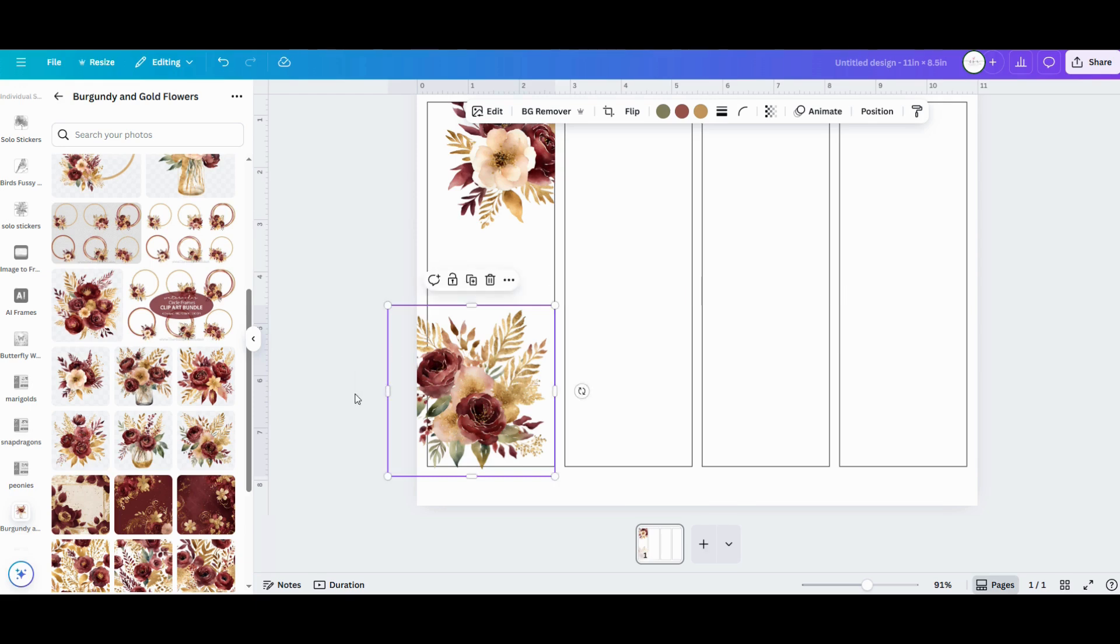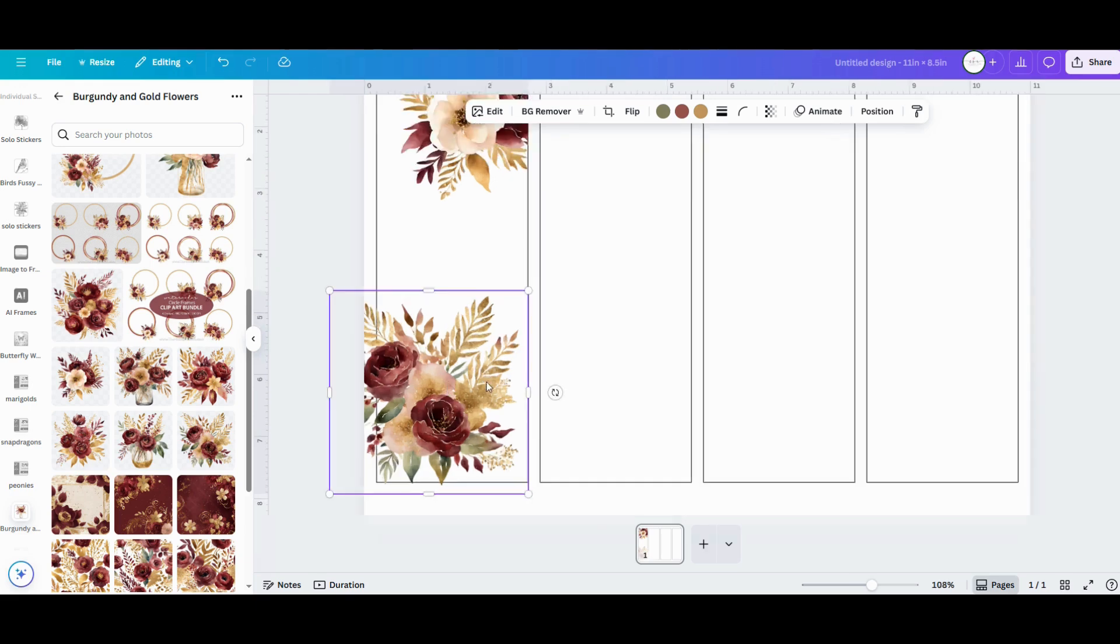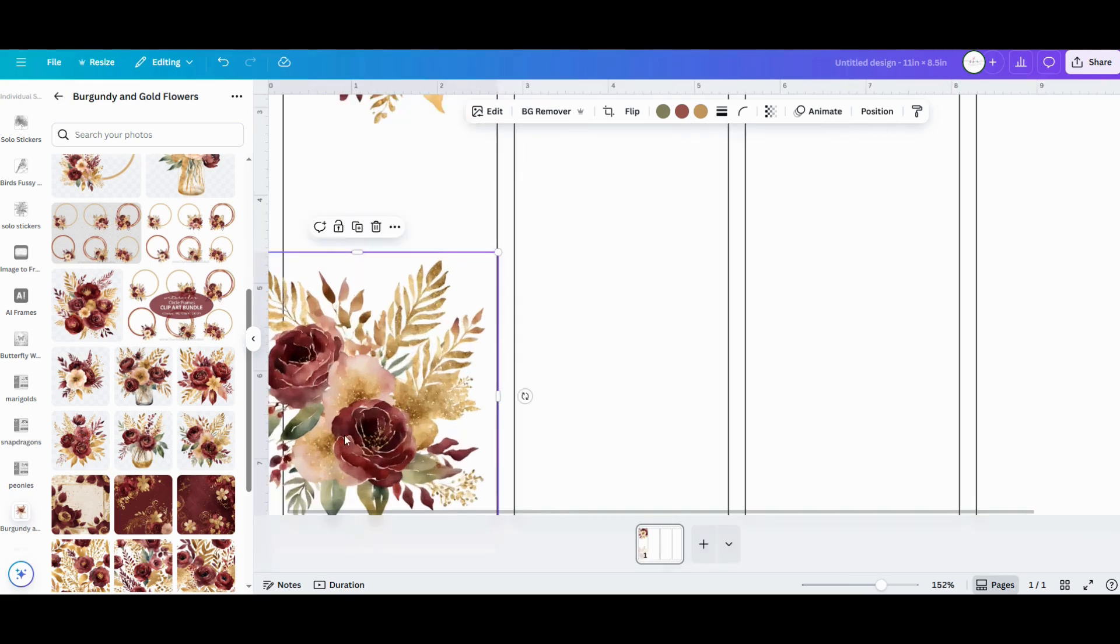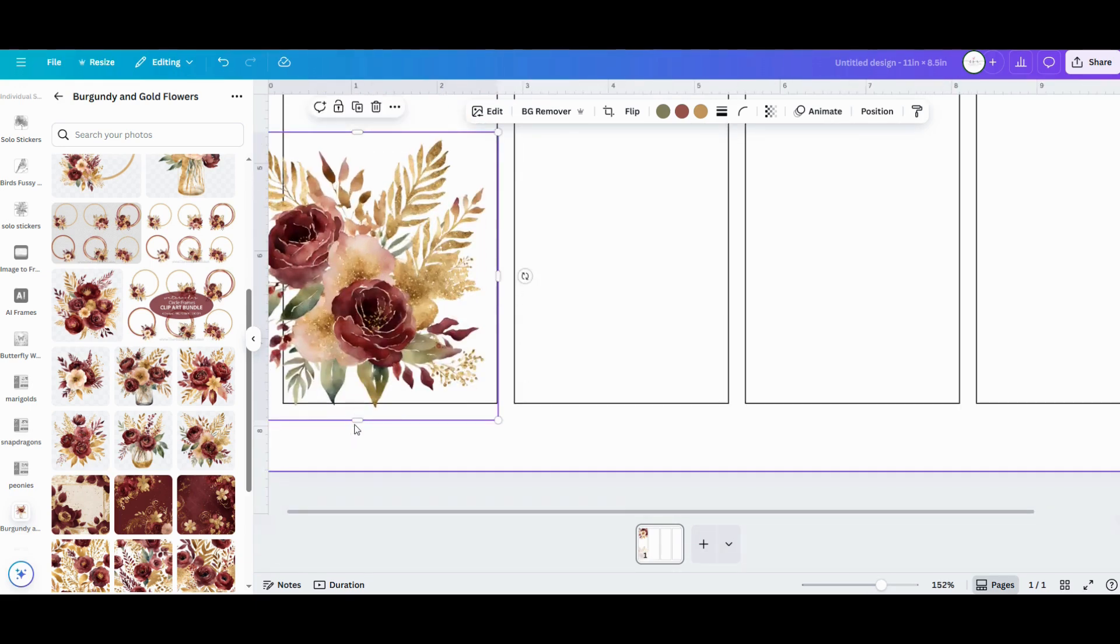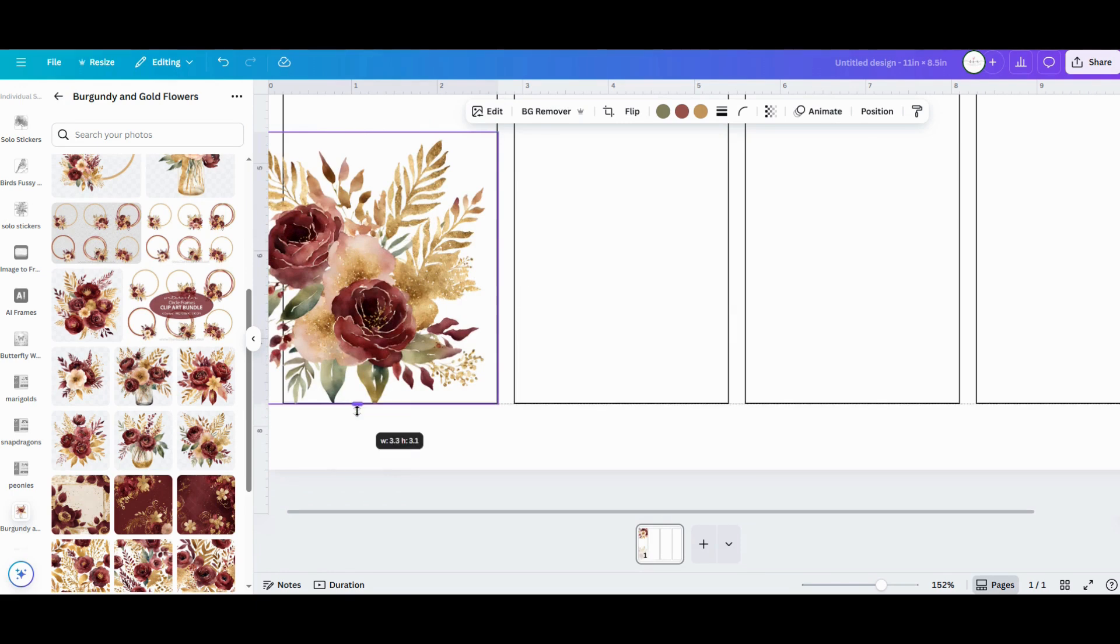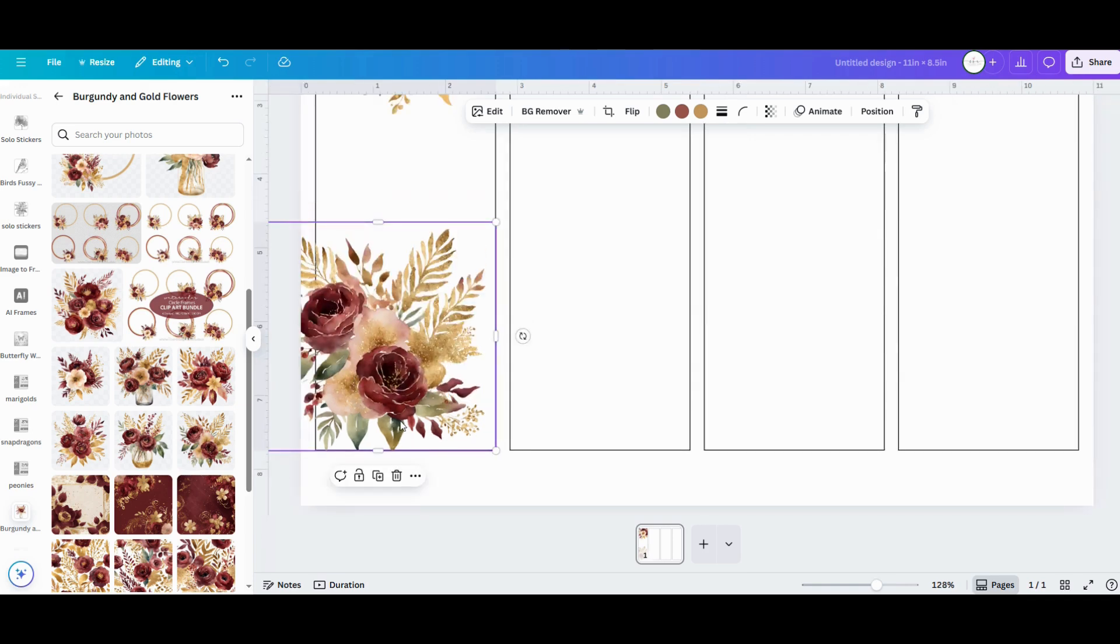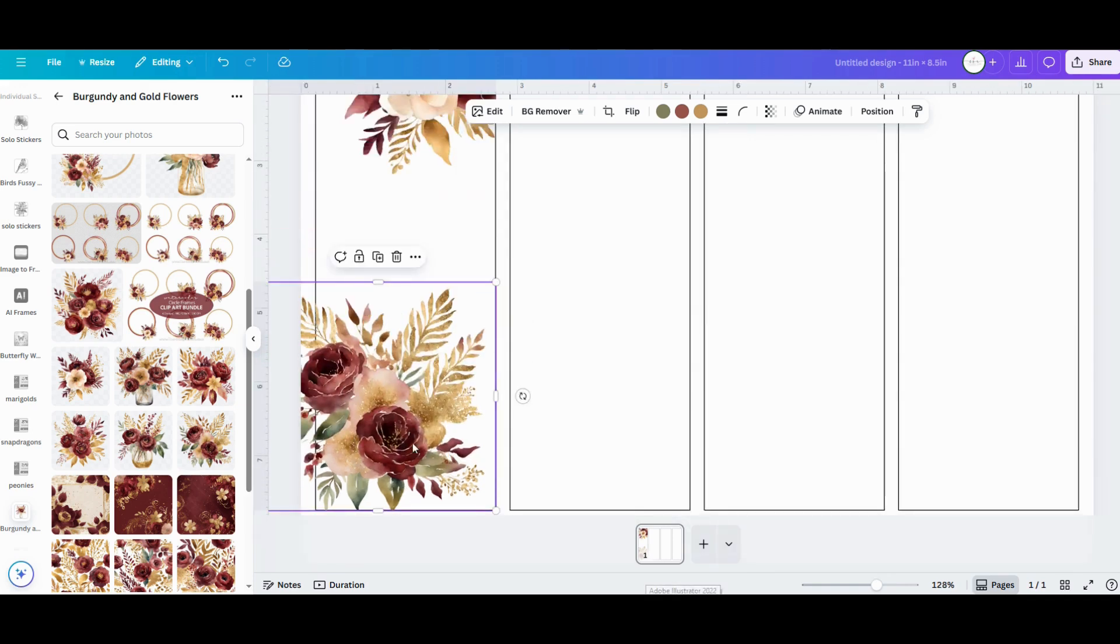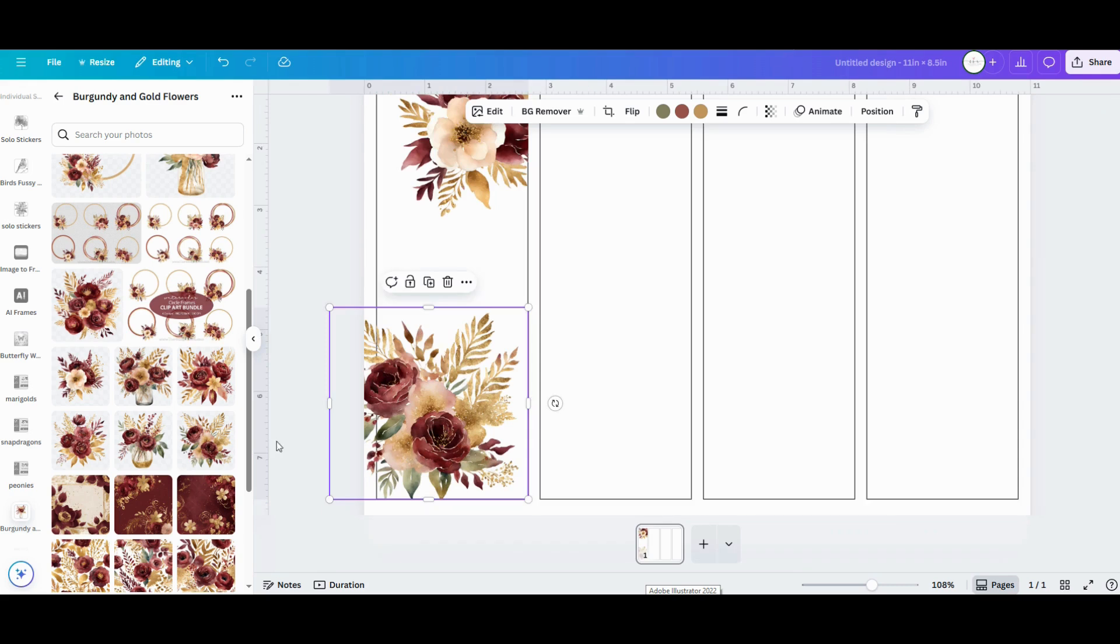All of these floral graphics that I'm using are from my mega floral clipart bundle. I've put the link in the video description for you if you want to add it to your collection. It's full of tons of different floral designs for all different seasons and occasions.